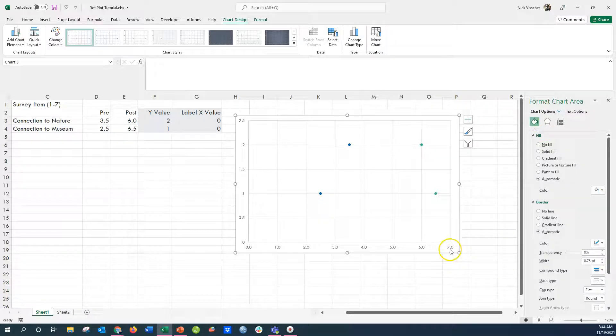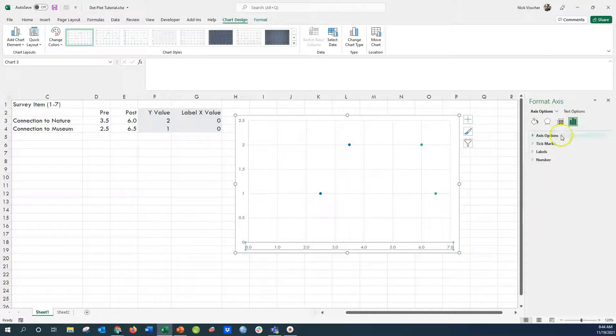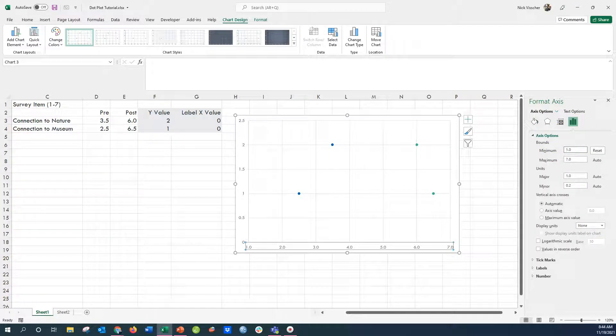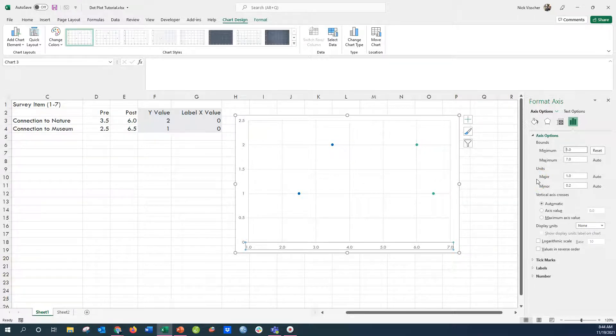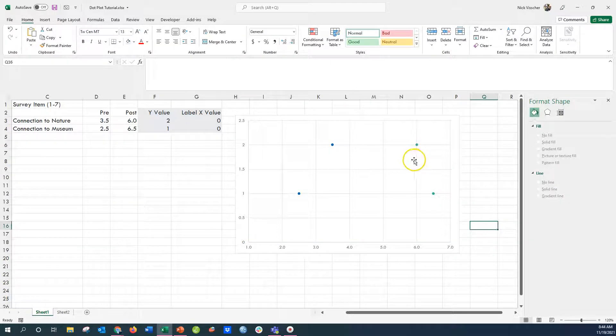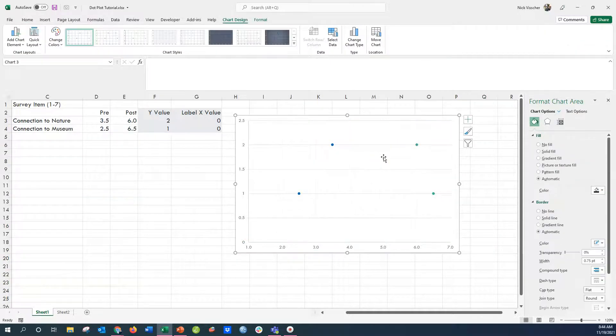Now I just have to do some chart formatting on this end. So I'm going to go ahead and I'm going to update the axis on the X because I know that this is 1 through 7, not 0 through 7. So I'm going to make sure that the minimum is set to 1 and the maximum is set to 7. And then what I'm going to do is I'm going to delete these vertical grid lines. I'm not going to need those.